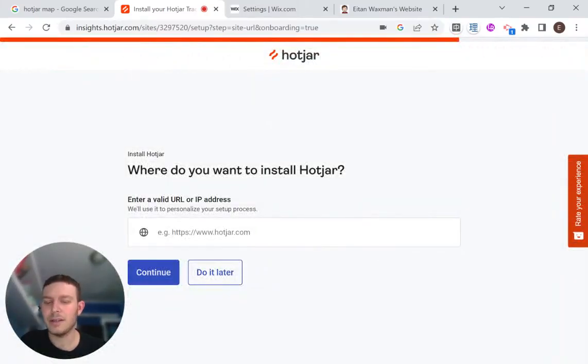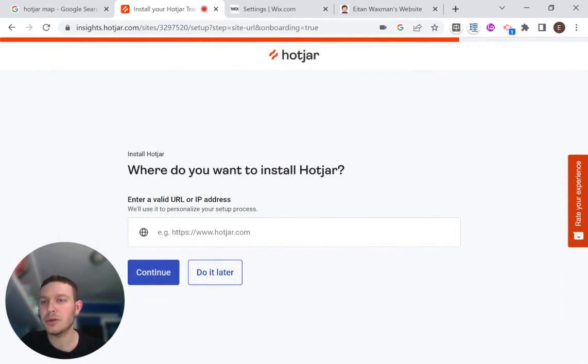Hi there, I'm Eitan and welcome to WixWiz.